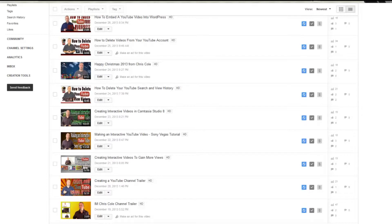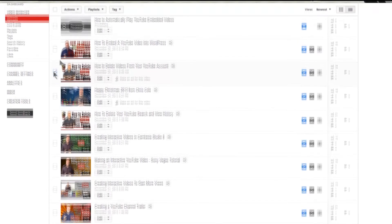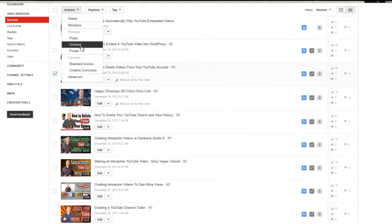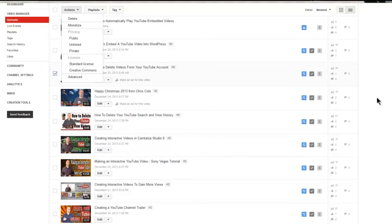You can also set the privacy of your videos from within your Video Manager. You have several options: go into the edit settings of that specific video, or alternatively check the box to the side, go to your Actions tab, and you'll see the option to set the privacy to public, unlisted, or private.